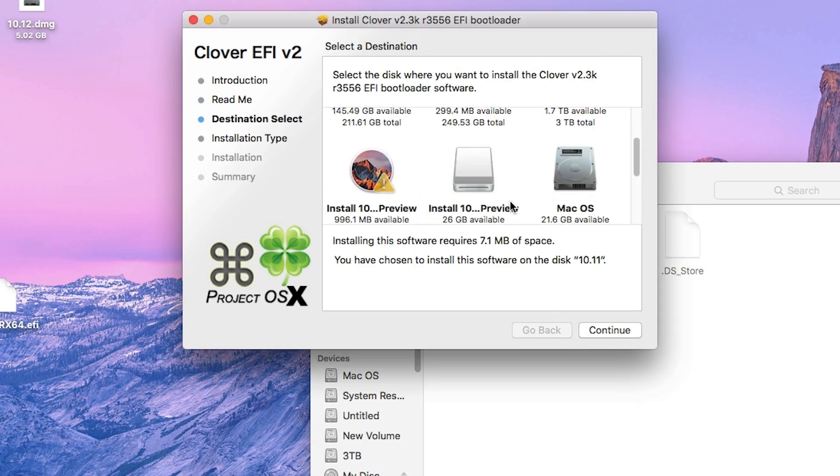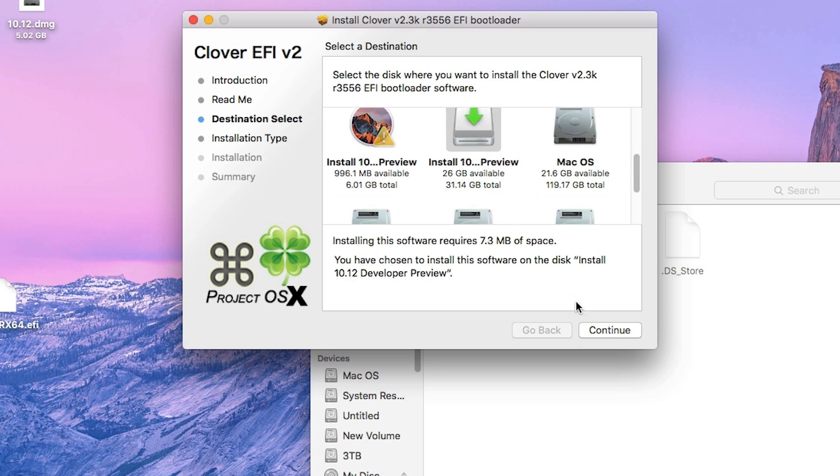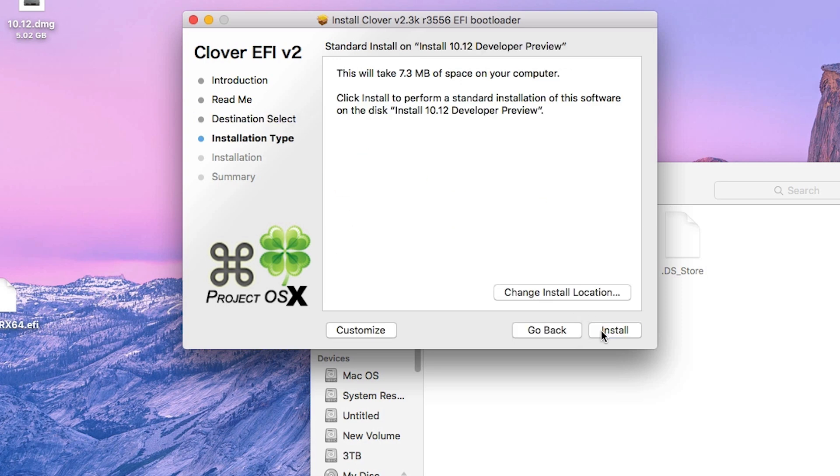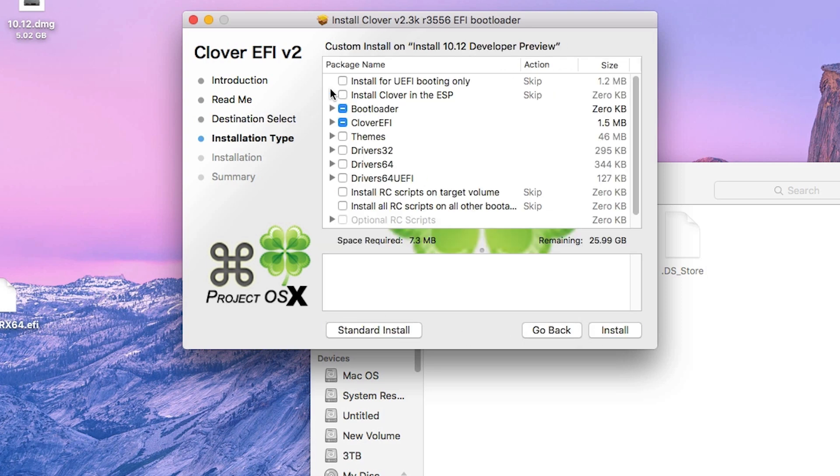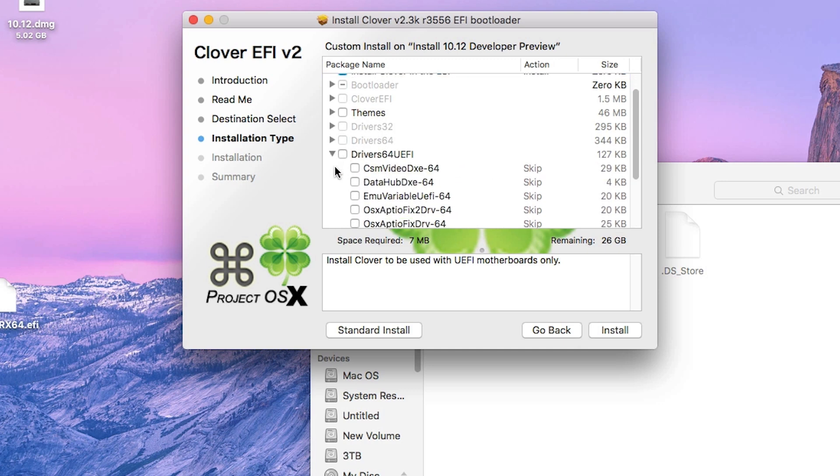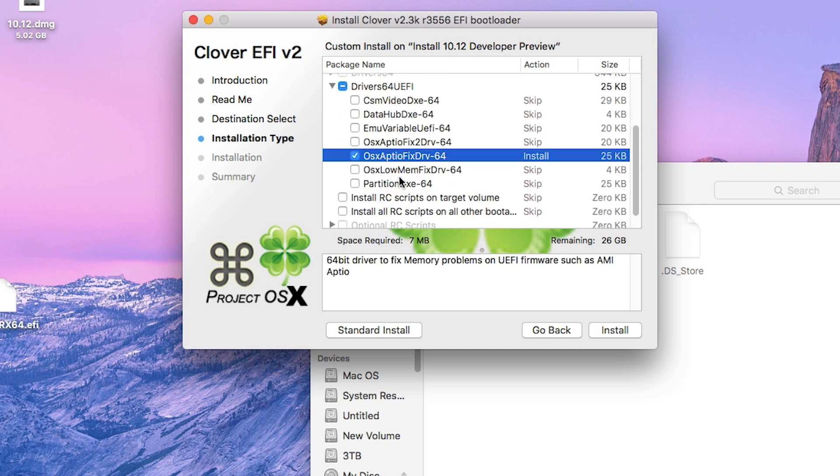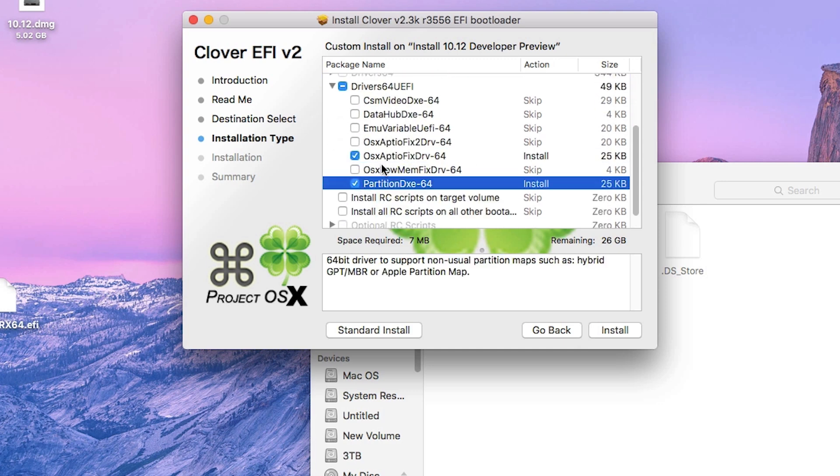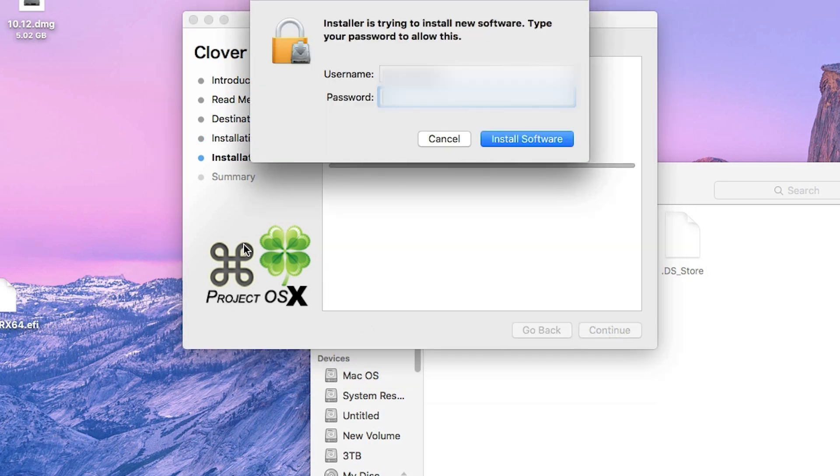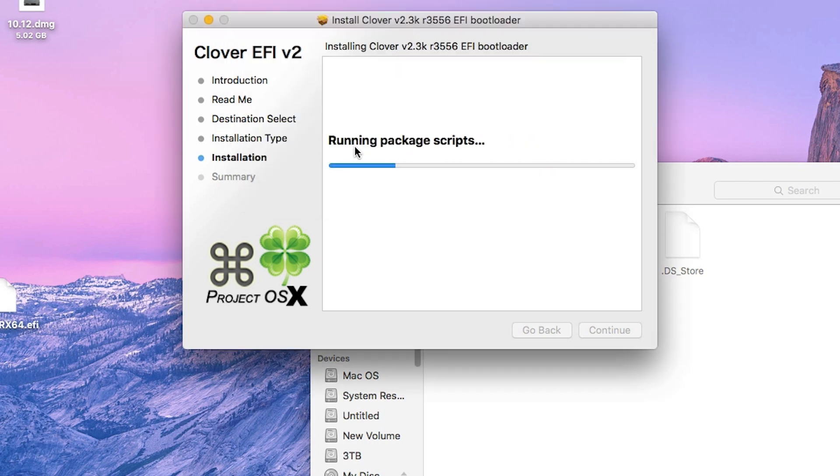Once you have downloaded these files, open the clover bootloader folder and run the package file inside. Click continue and remember to change the install location to the USB drive that you created. Click on customize and select the UEFI mode installation. Also select the two drivers from the driver menu below and now click on install.